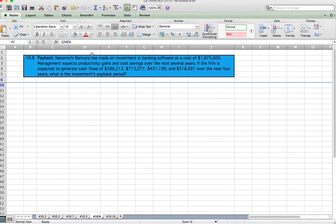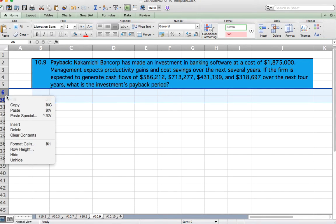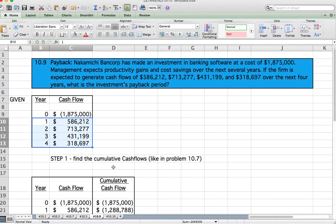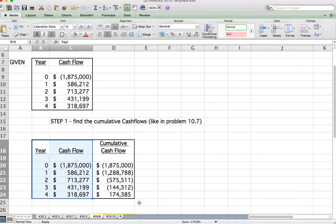Next, Payback Period. Problem 10.9/10.10. Nakamichi Bank has made an investment in banking software at a cost of $1.8 million. Management expects the firm to generate cash flows of $586,212; $713,277; $431,199; and $318,697 over the next four years. What is the investment payback period? We have the year zero outflow and cash flows for each of the four years, so first we find cumulative cash flows, just like in problem 10.7.